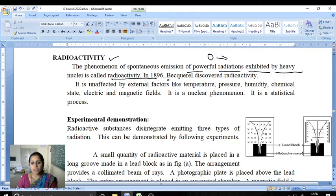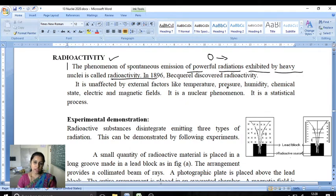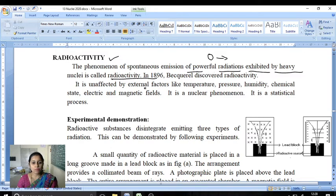In 1896, Becquerel discovered radioactivity. The radiation is not affected by external factors like temperature, pressure, humidity, chemical state, or electricity.